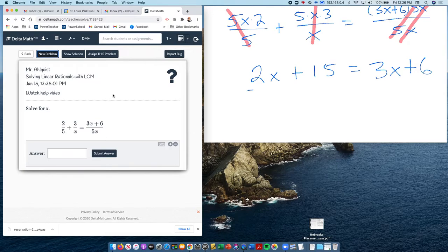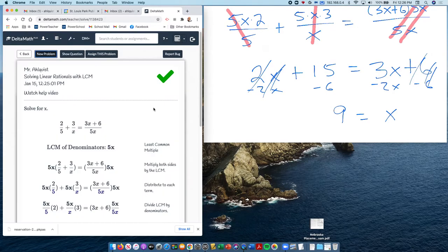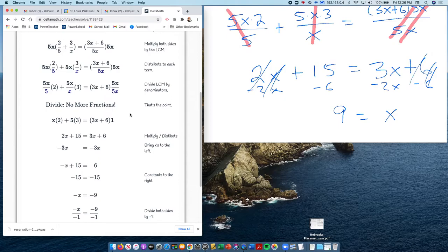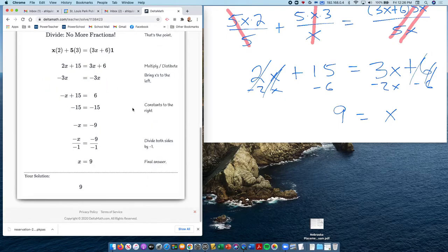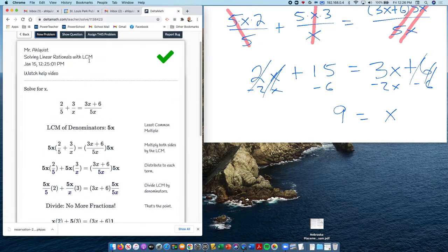After cancellation, I'm left with 2x plus 15 equals 3x plus 6. Subtracting 2x from both sides and subtracting 6 from both sides, I get x equals 9. I must have made a negative mistake earlier — maybe you even saw it. But now you know how to do that type of problem, and you saw two examples using the same process.